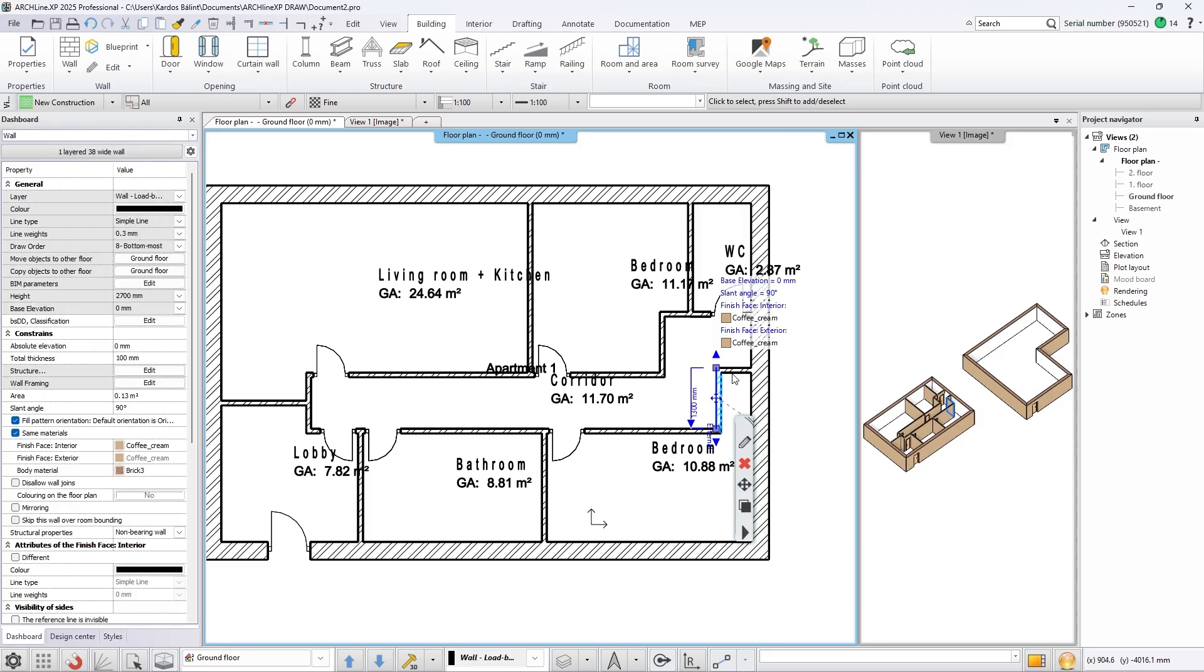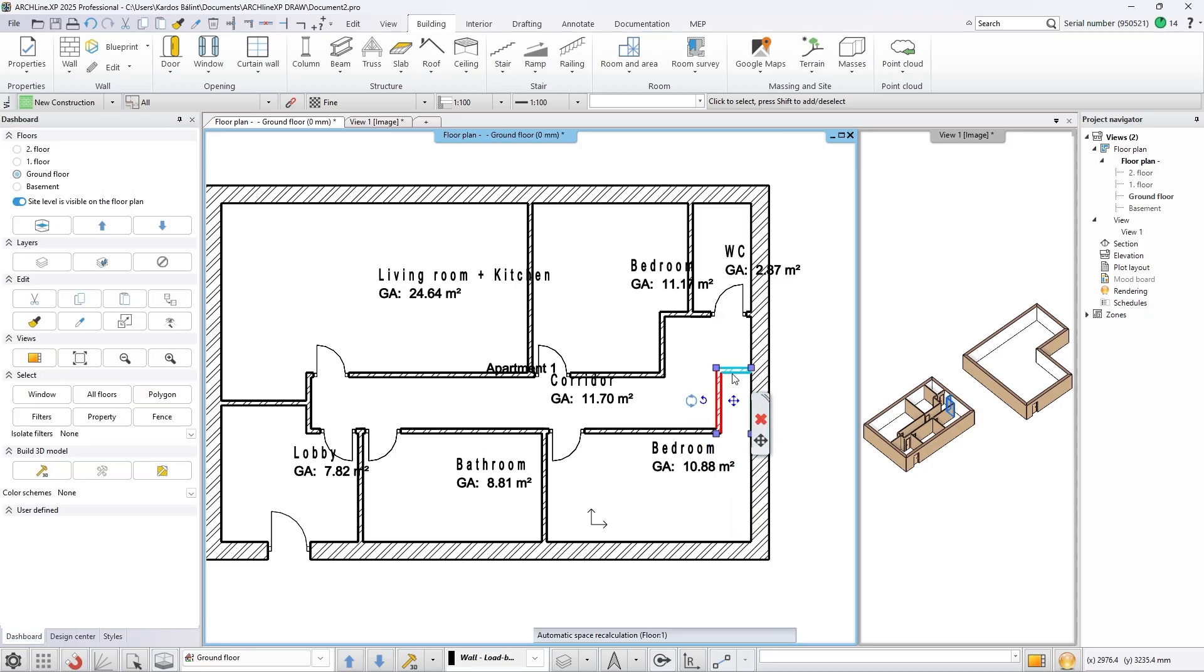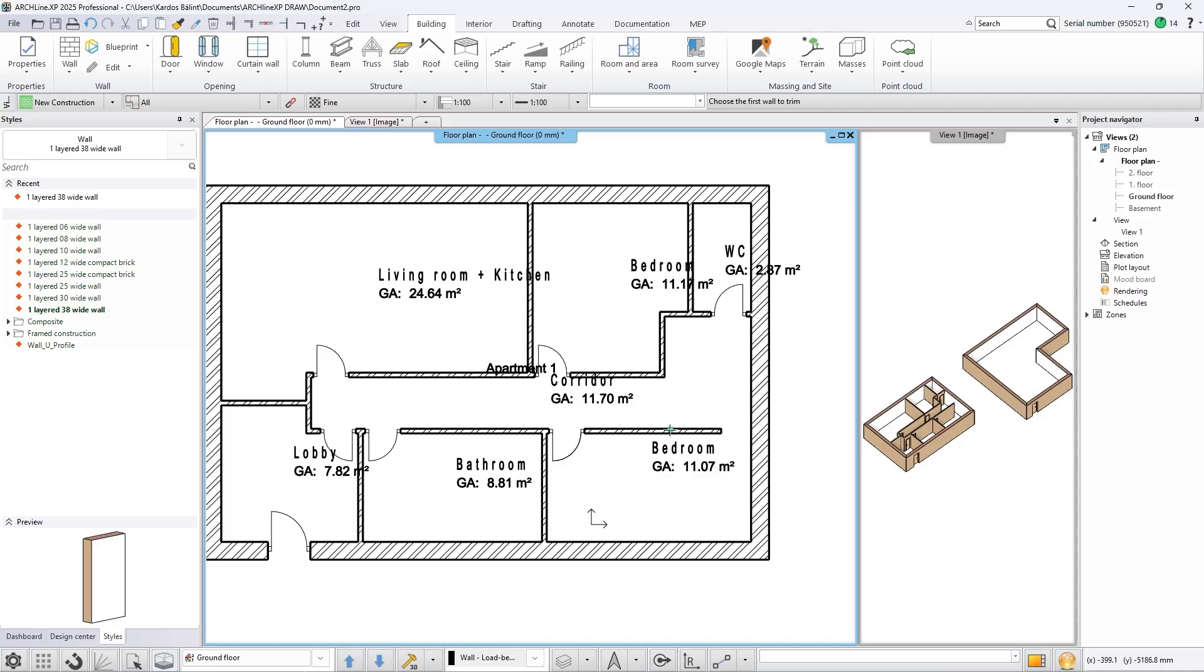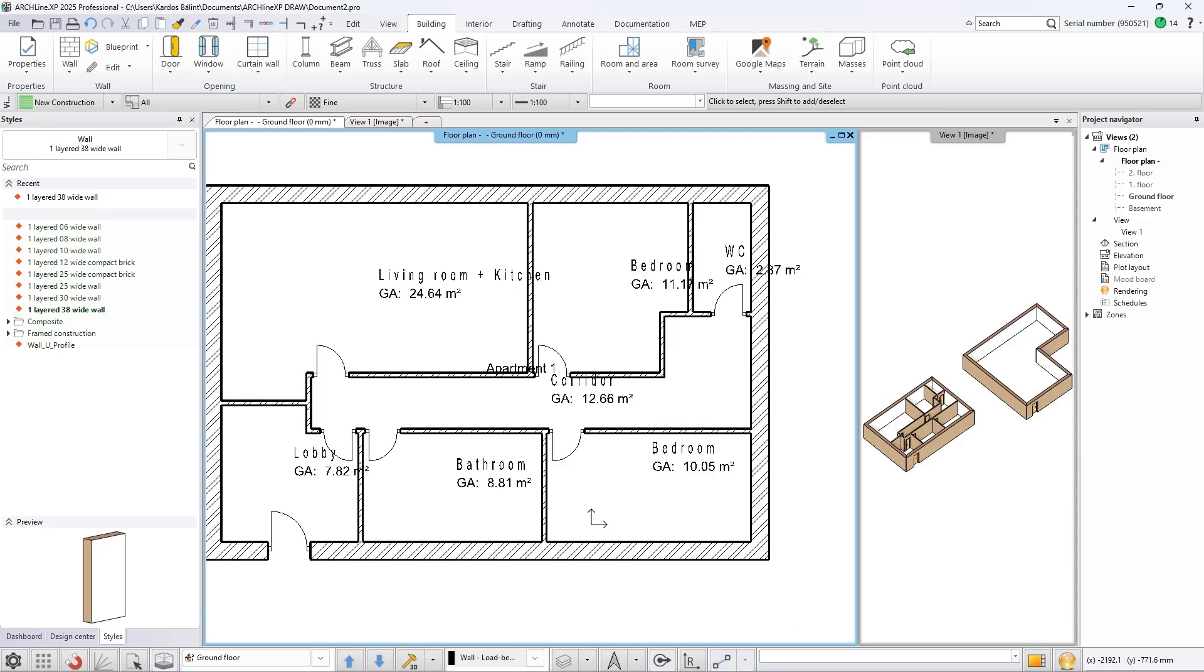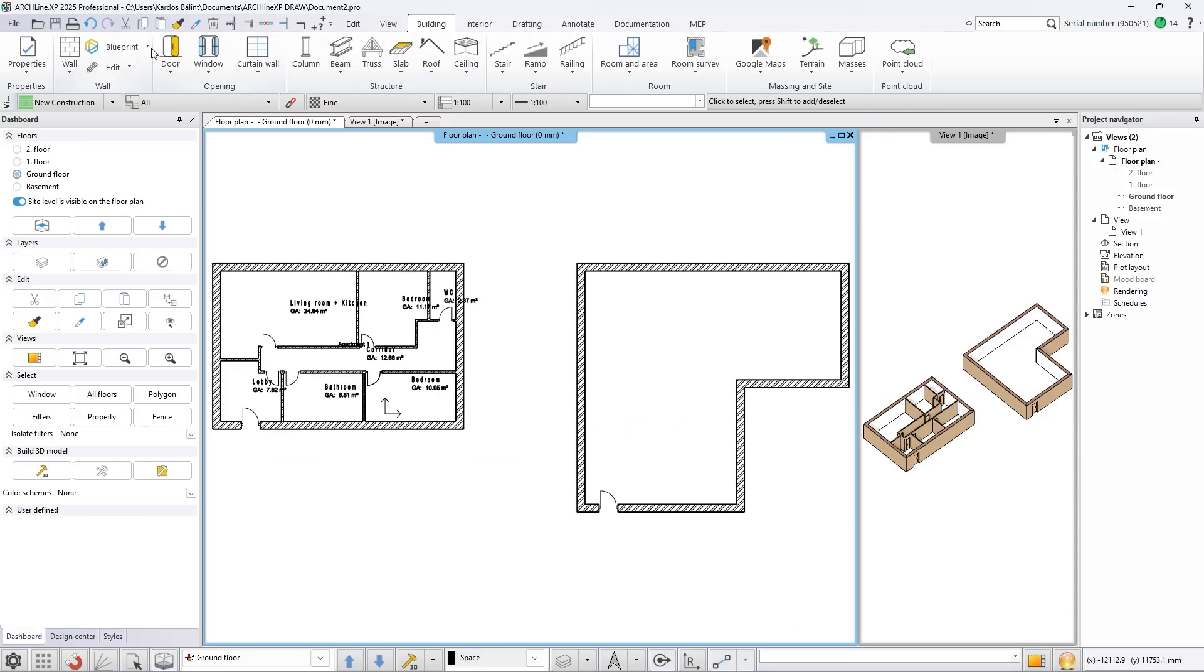Set how many bathrooms and bedrooms you want in the plan. You can activate several options for some rules of the building.